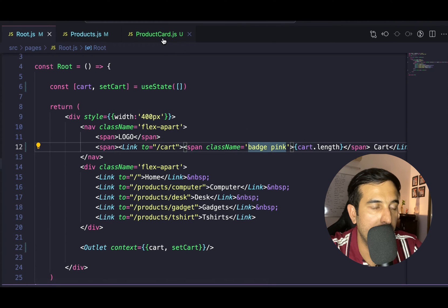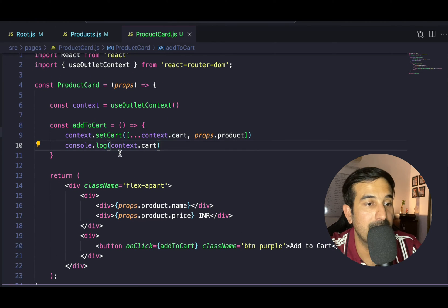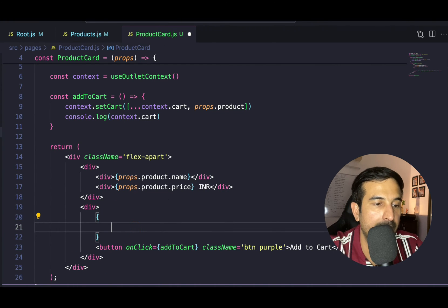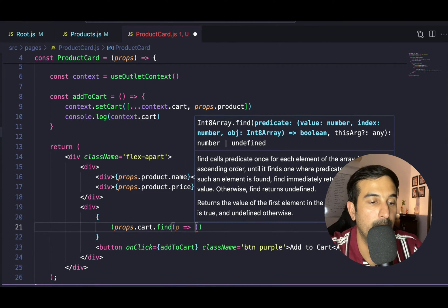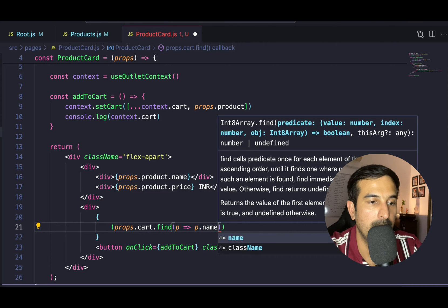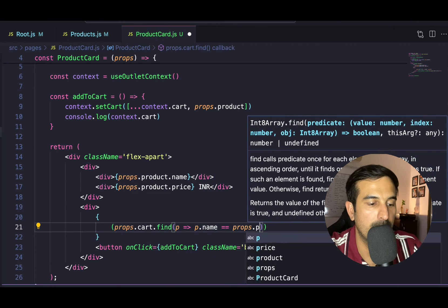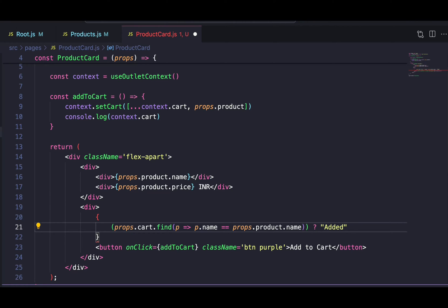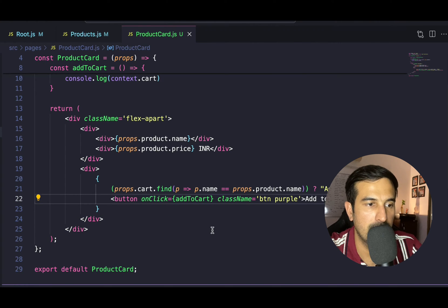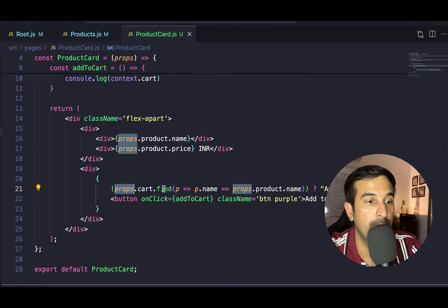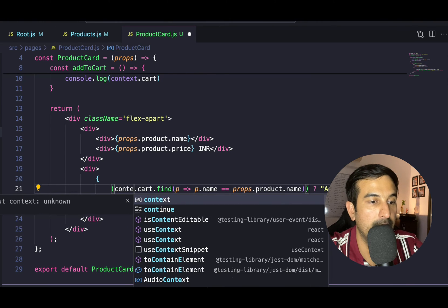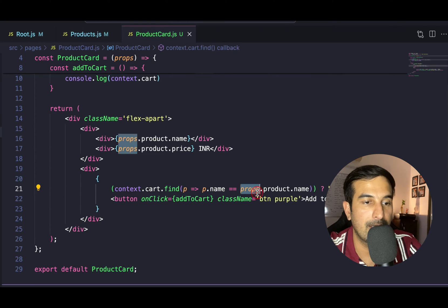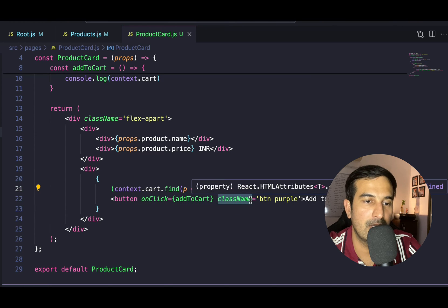Inside the ProductCard, once the product is added or available in the cart, I don't want to show the button. What I'll do is apply the find method — looking for if p.name equals props.product.name, meaning the product is already added — then show 'Added'. Otherwise, show the button. So we're using context.cart.find — the cart available in the context — and finding whether the product being displayed is already available. If it is, show 'Added'; otherwise show the 'Add to Cart' button.